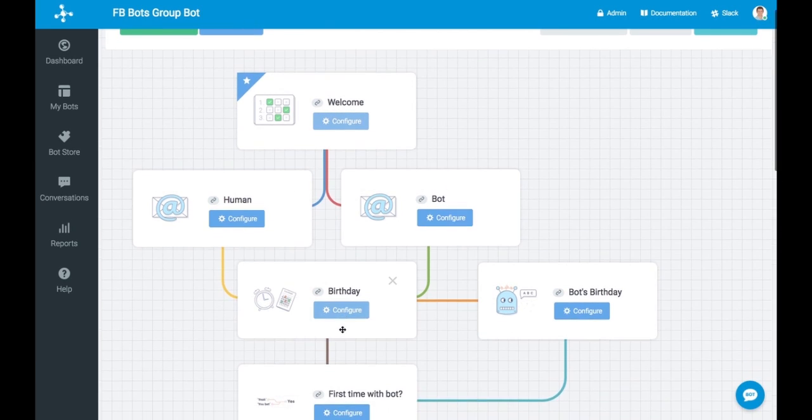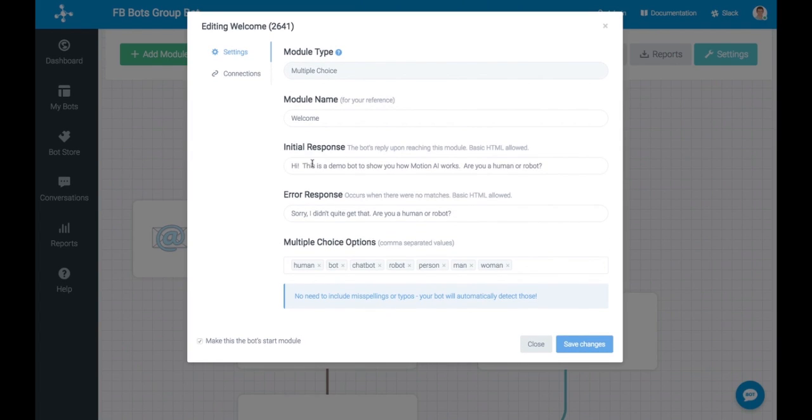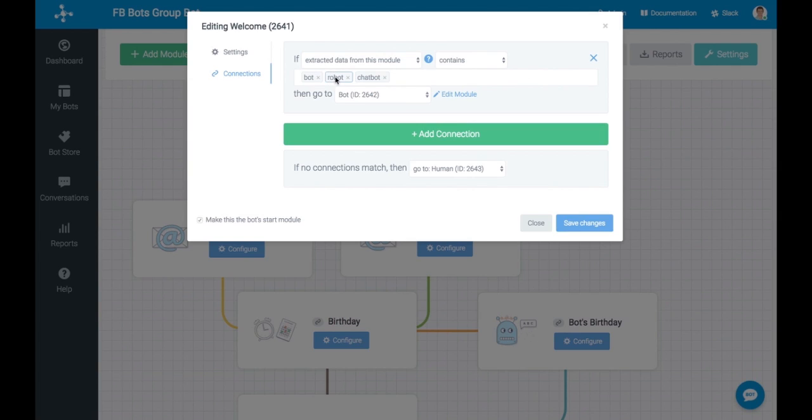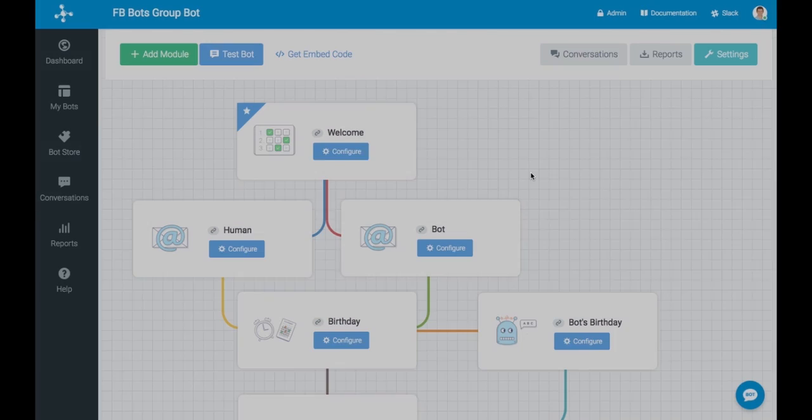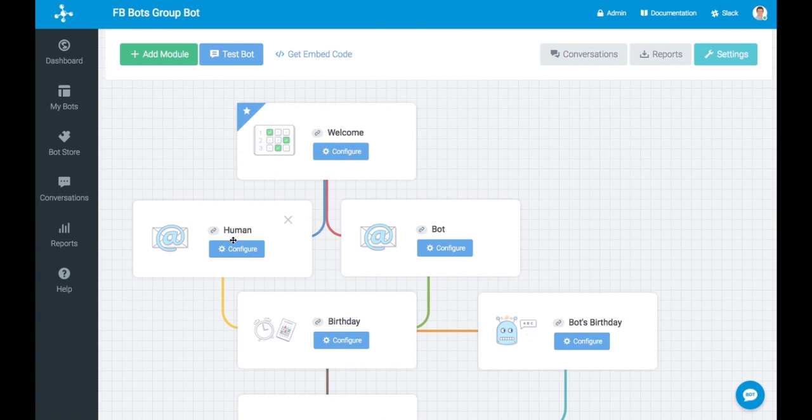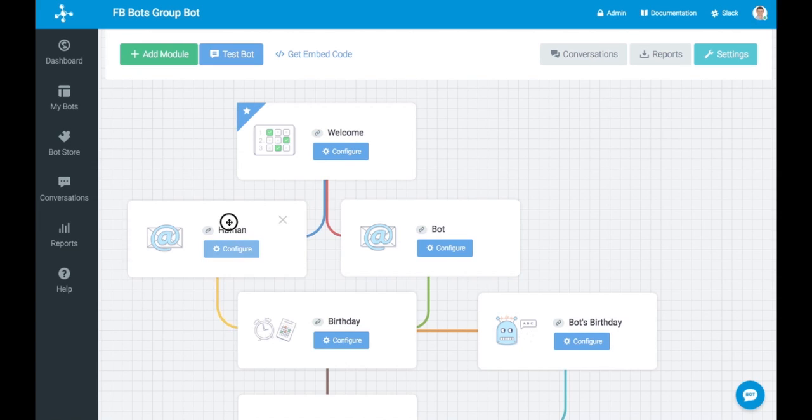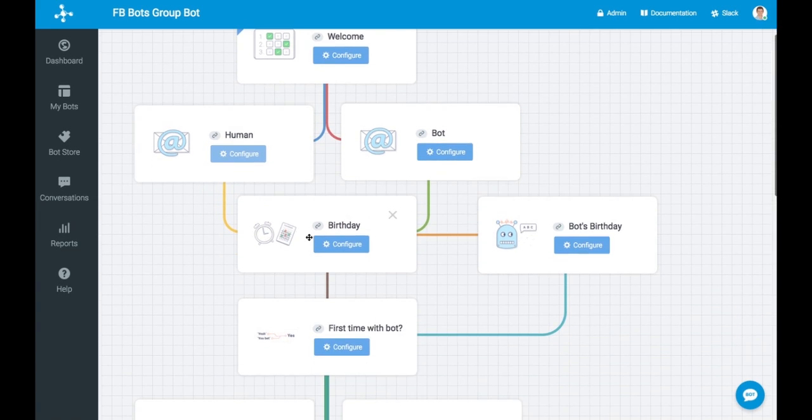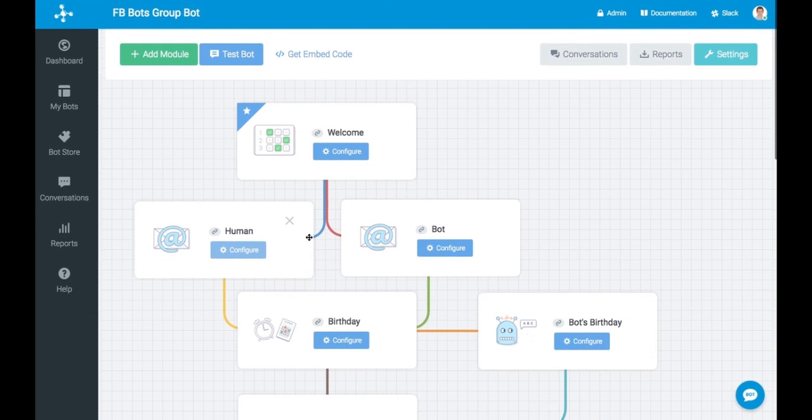Where it gets really fun is creating the connections between these, which is also very easy. So you can see that if the extracted data contained bot, robot or chatbot, then it goes to the bot. Likewise, it goes to the human if they had responded to humans. So all very easy to use.